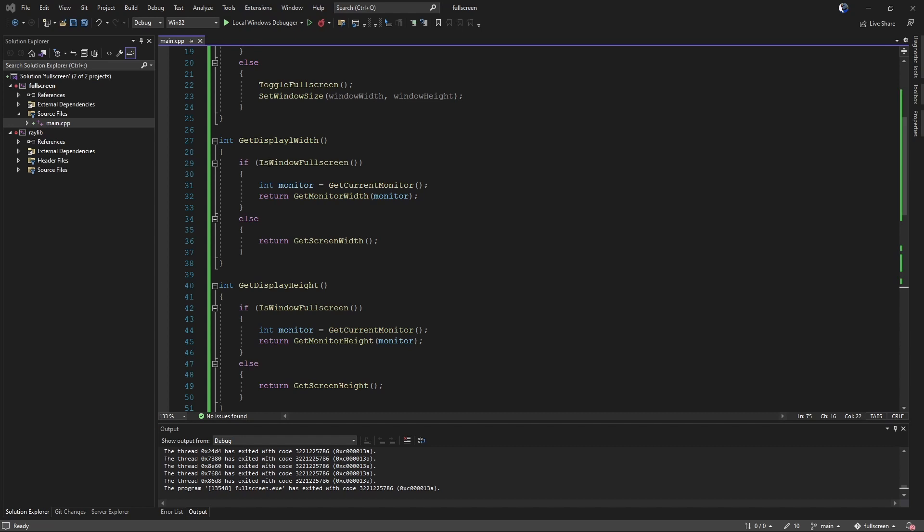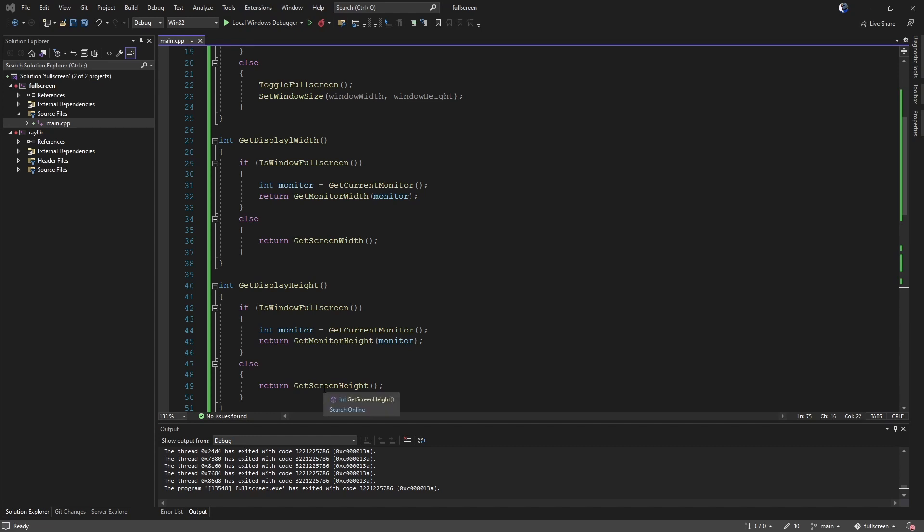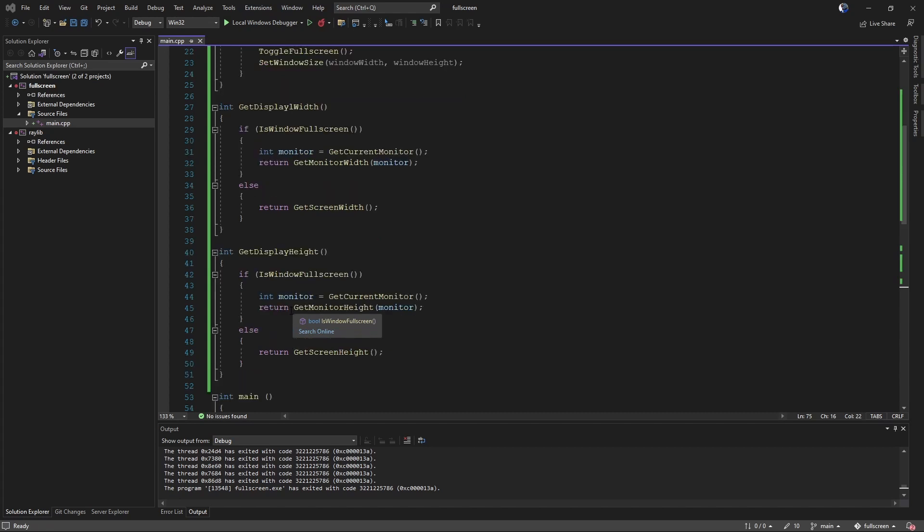If you are full screened, find the monitor you're on and get the monitor width. If you're not, then use the screen width. It's only valid to use get screen width and get screen height when is window full screen is false. So you'll need some functions like that if you actually need to know how big your window is.